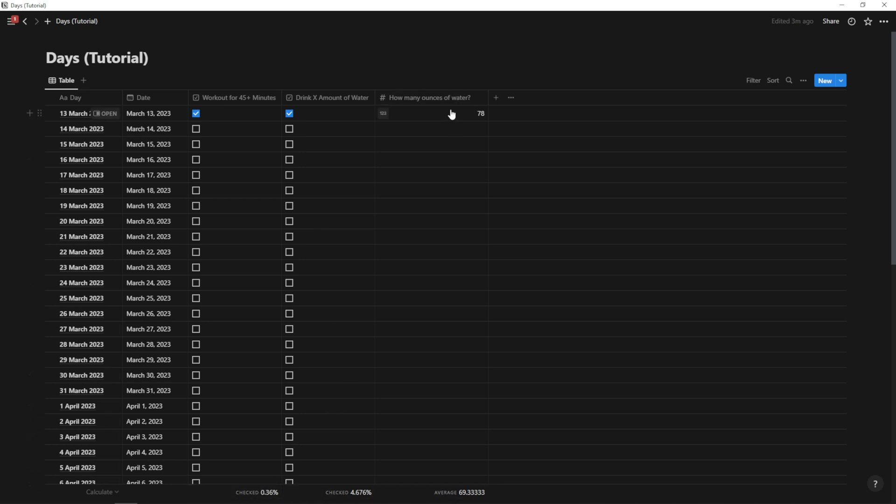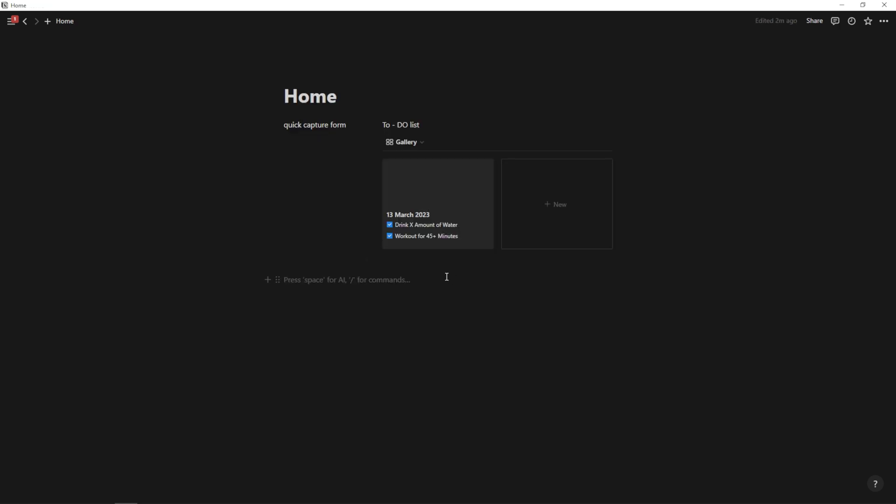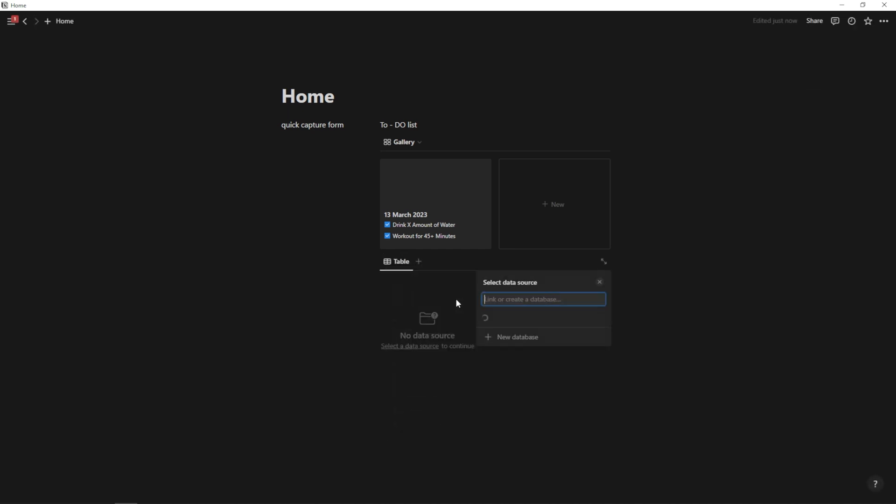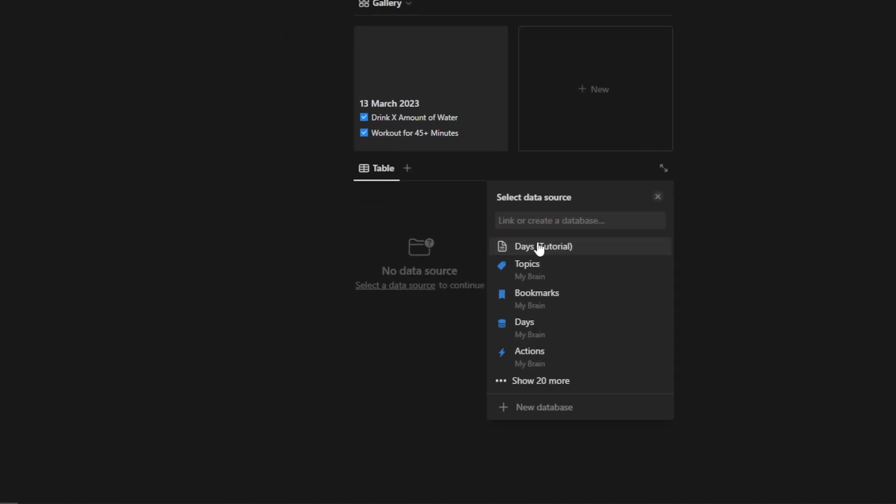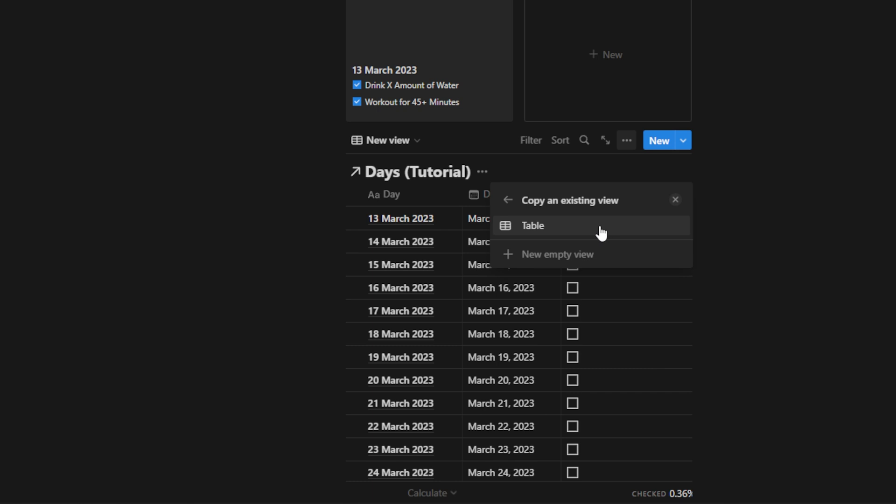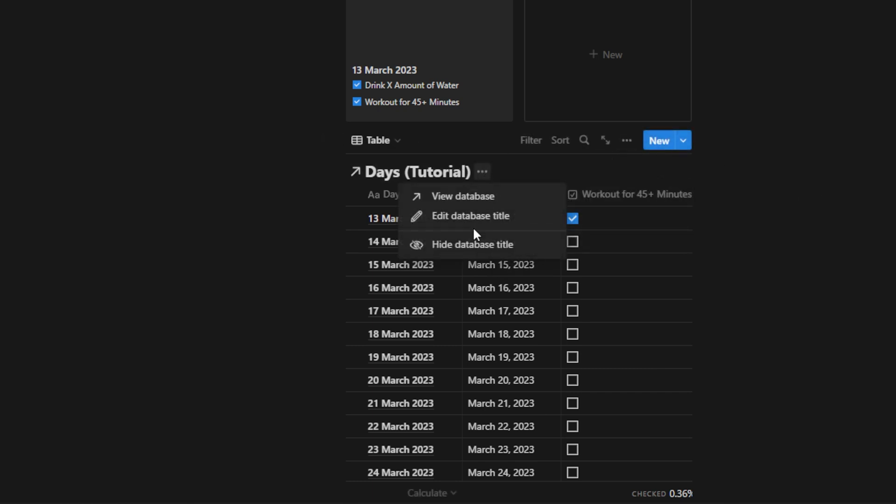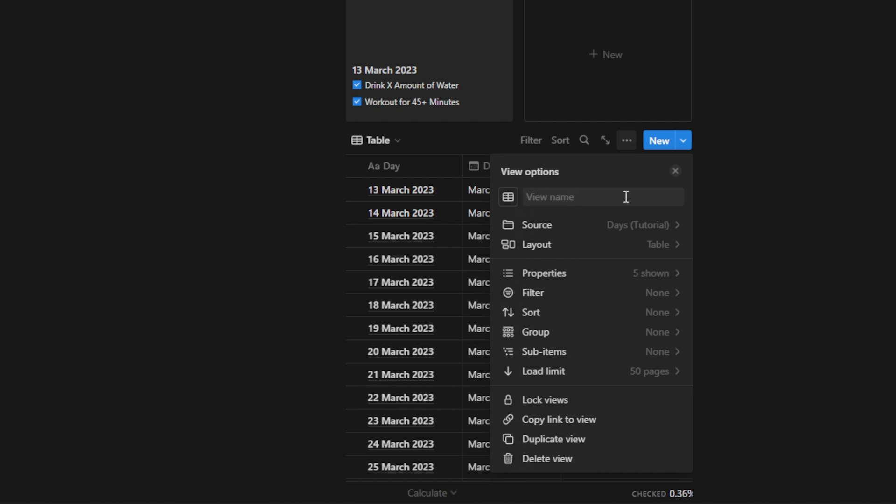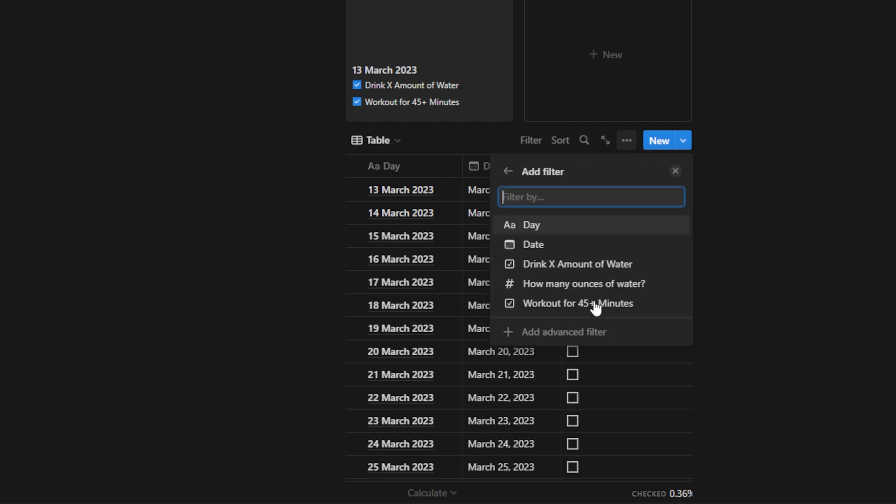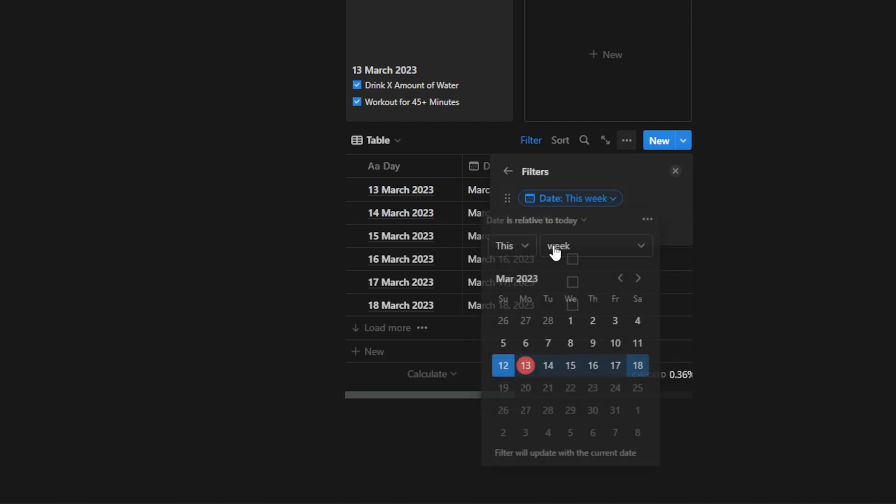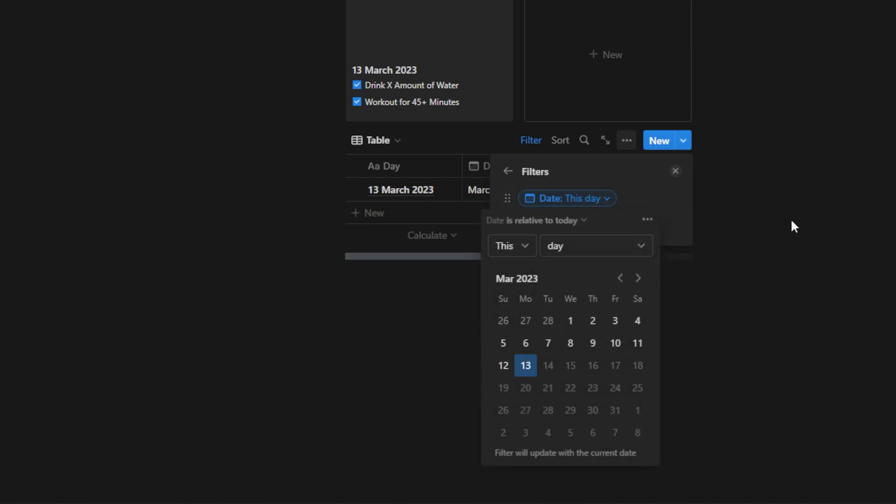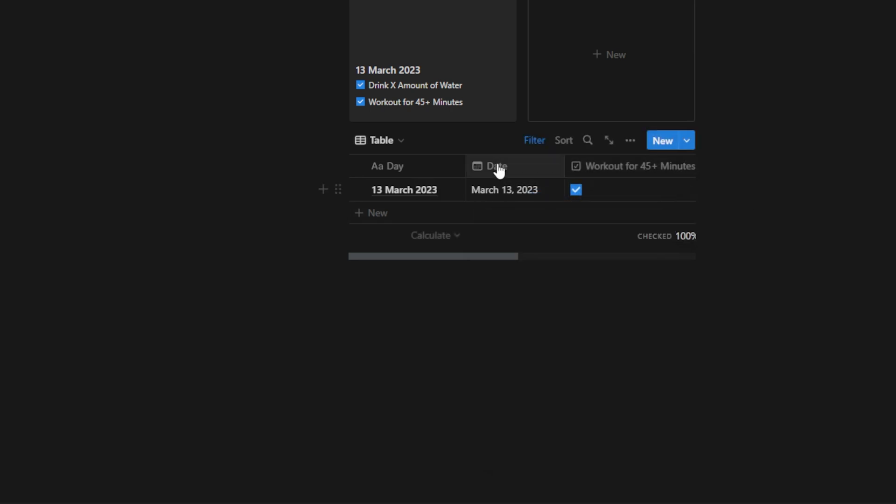You'd do a similar setup for metrics. Like how many ounces of water did I drink? The only difference is for metrics, you're just going to hit slash create. We're going to hit linked view of database. And this one is going to be a table view and I'm going to hide the title once again. And we're going to use that same filter, filter date this day and boom. Now we have the table view.